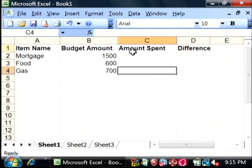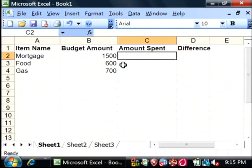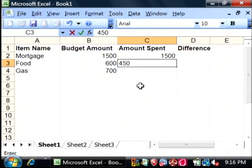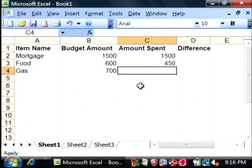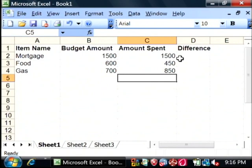Now, on the amount spent, let's put in the amount that we spent this month. And you would create this at the beginning of the month and kind of update it as the month goes along. The mortgage, we know we're going to spend $1,500. The food, let's say we actually spent $450. And gas, maybe we took a trip this month. We're going to say we spent $850.